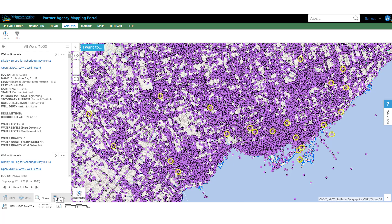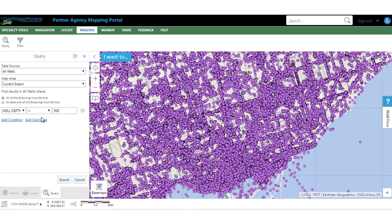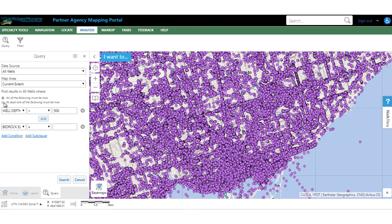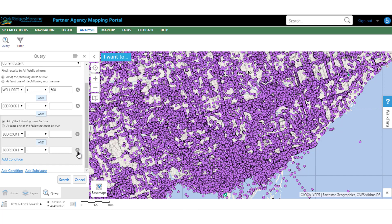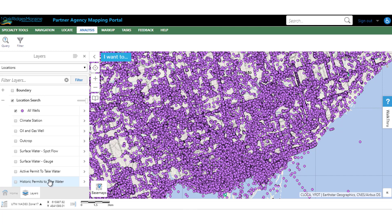That query is showing you all wells that have a secondary purpose of a geotech. You can go back to your query and adjust it if you'd like to show something different. This is what happens if you click Add Condition — so this must be true and this must be true. Or you can change this to say 'at least one of the following must be true.' You can delete a condition if you decide to change your mind, or add a sub clause. You have the ability to delete anything that you create there. When you're done querying, click Cancel and it will disable the tool.